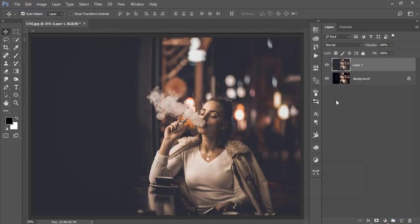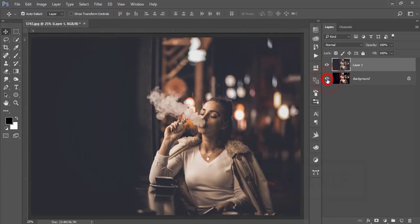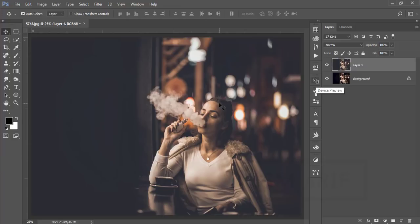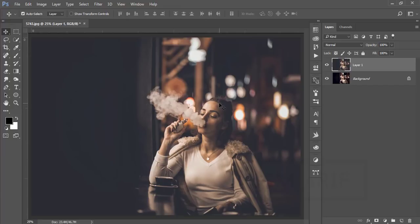Let's see the before and after — you are getting the moody effect. Thank you so much, hope you enjoyed this video. If you want to download this preset, check the video description — it's totally free. Don't forget to give a thumbs up, subscribe to my channel, and share with your friends. Bye bye!